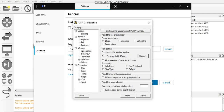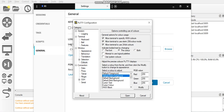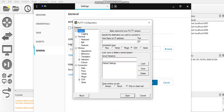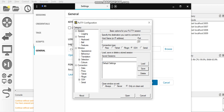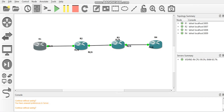Also, if you want to change the background colors, you can do that here as well. Once you're done, click on Session, then click on Default Settings, then click Save. That saves the changes you made. Close it.